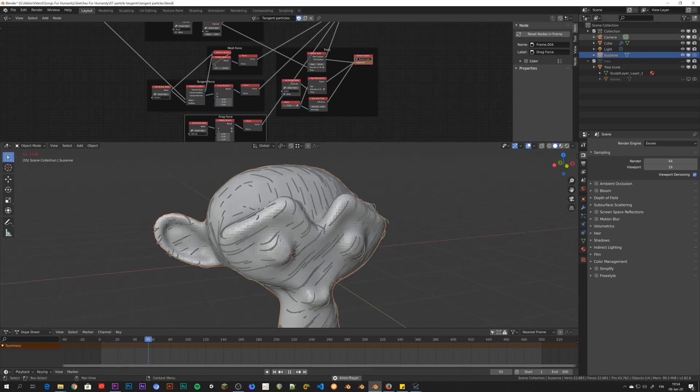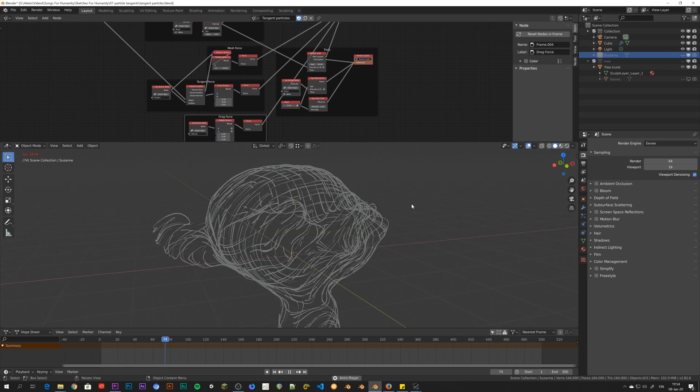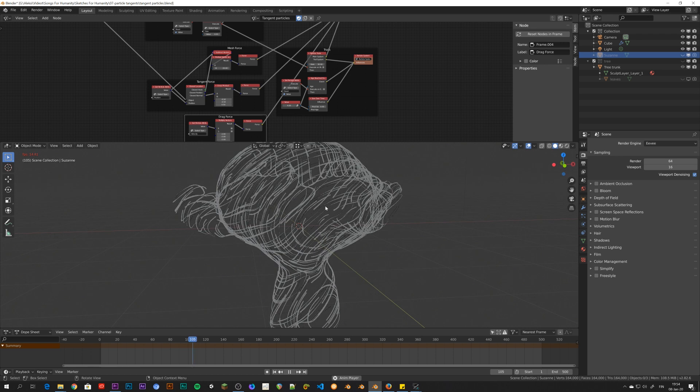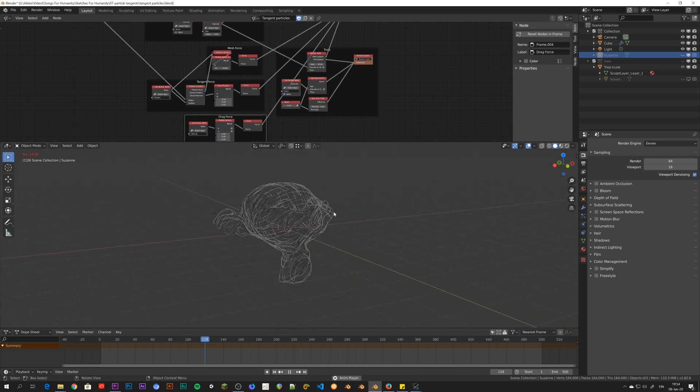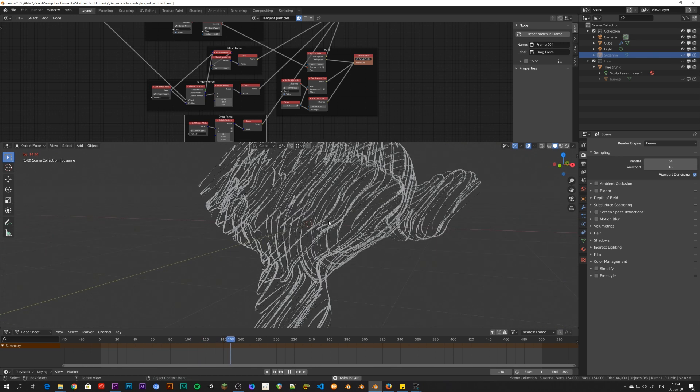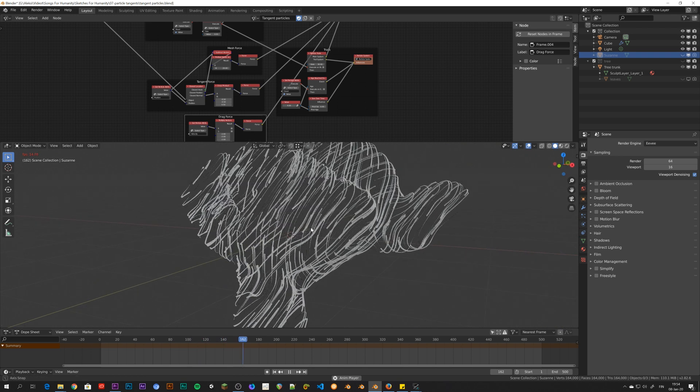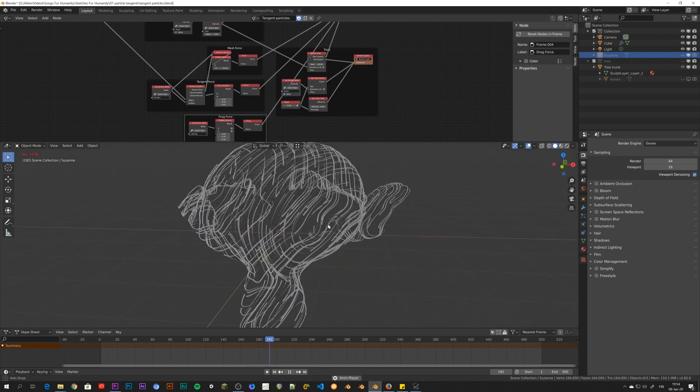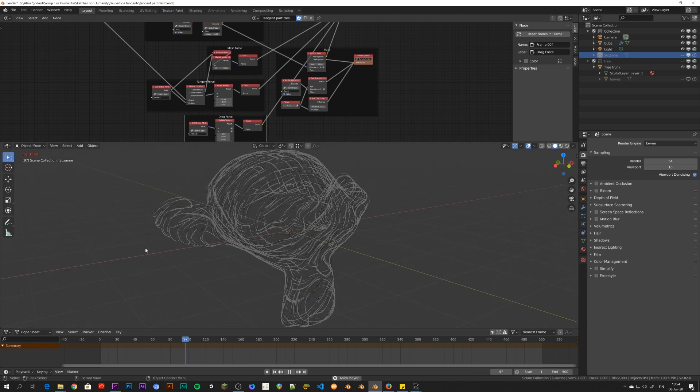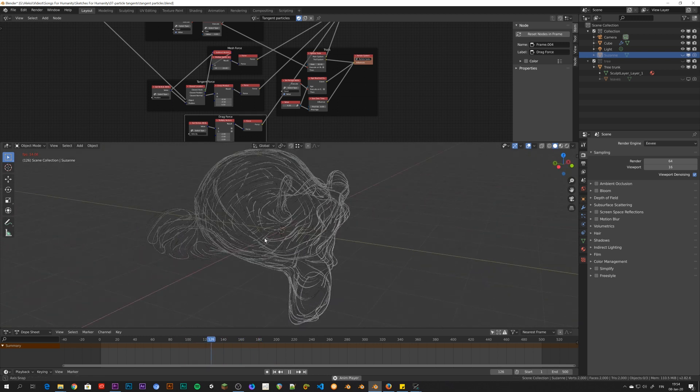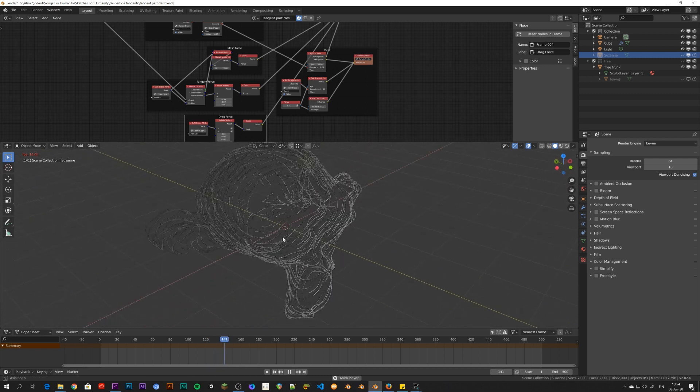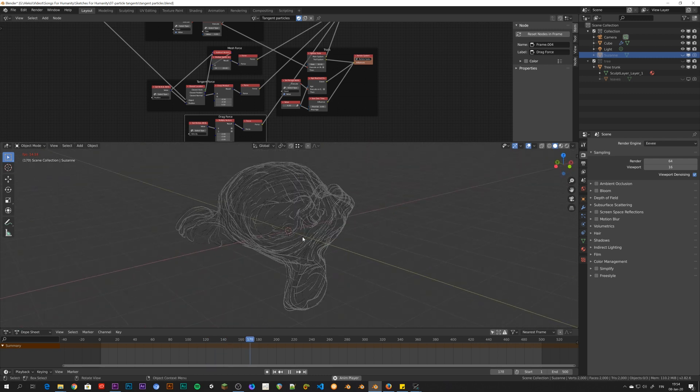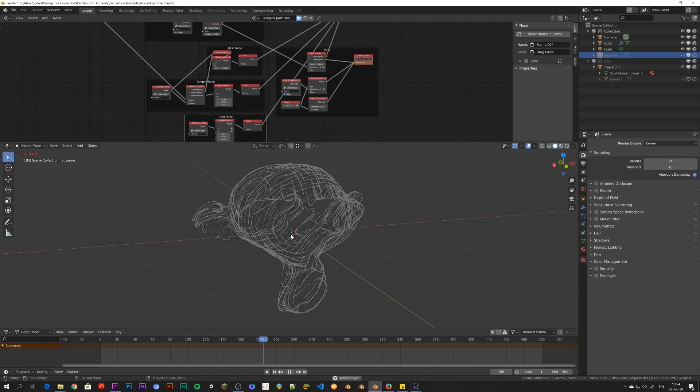Where the particles sort of travel around the Suzanne object. And they create these really nice looking paths. So already this is a very nice looking effect. But I want to work on this a little bit and also try a different model.